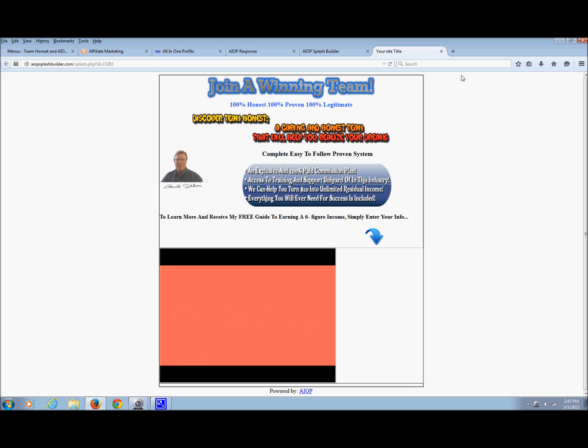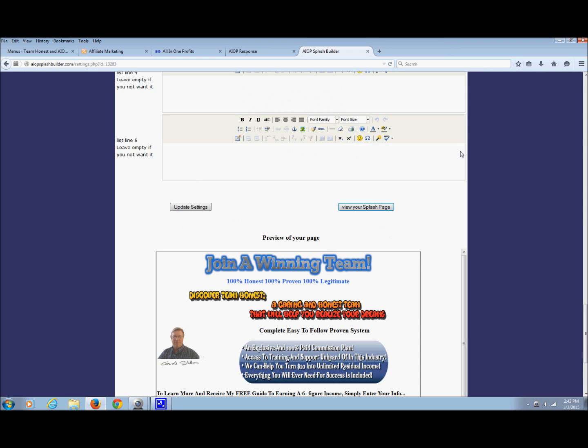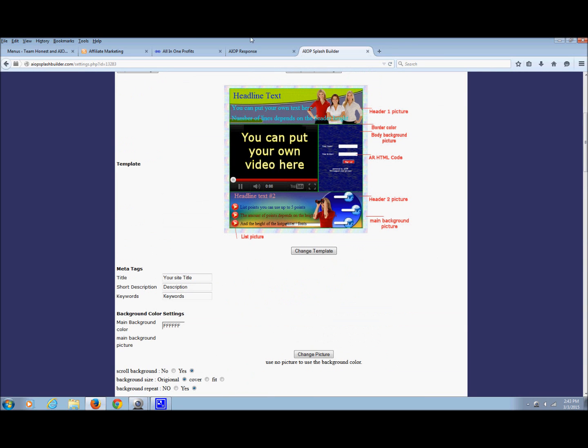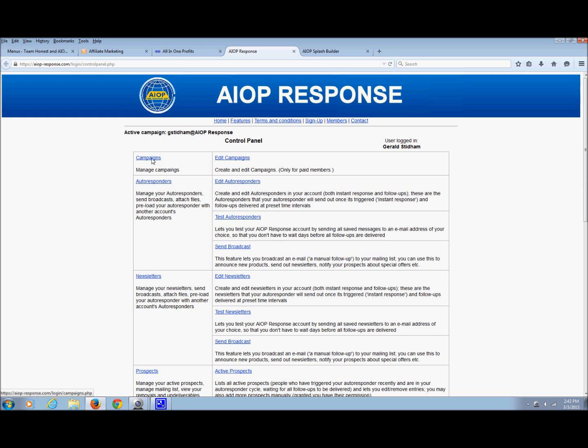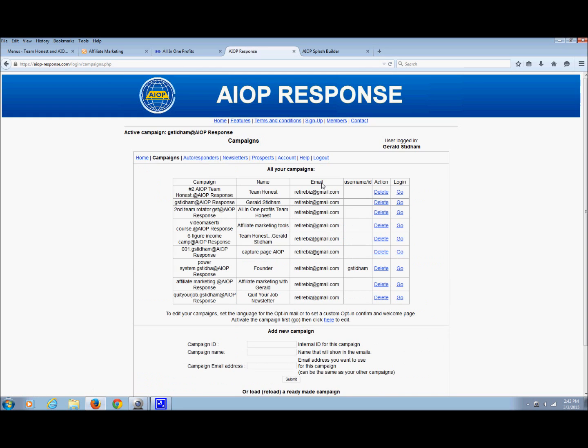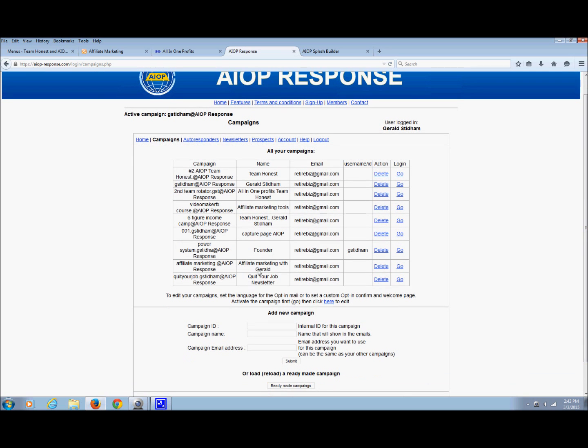So what you do is log into your All-in-One Profits account and click autoresponder. When you click that, you're going to be at this page, which you should be kind of comfortable with. Just click campaigns.